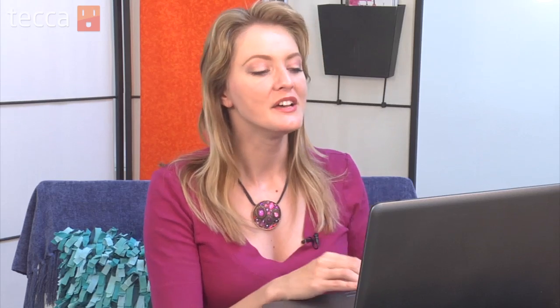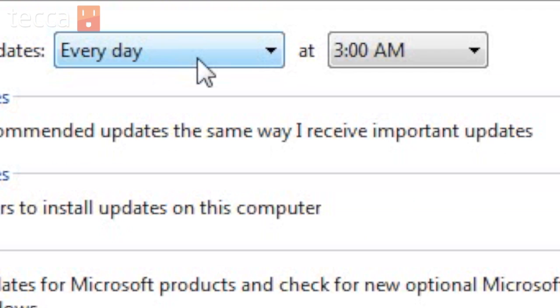We definitely want to make sure that our computer is downloading and installing those updates without us having to go back and say okay, so we're going to choose install updates automatically.